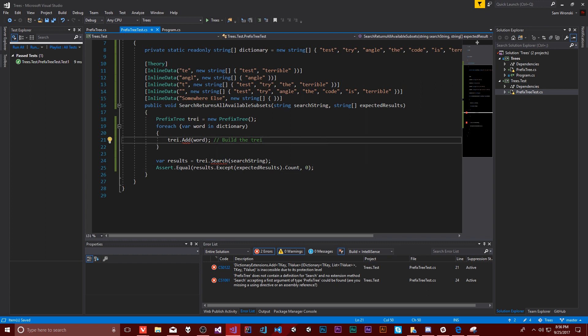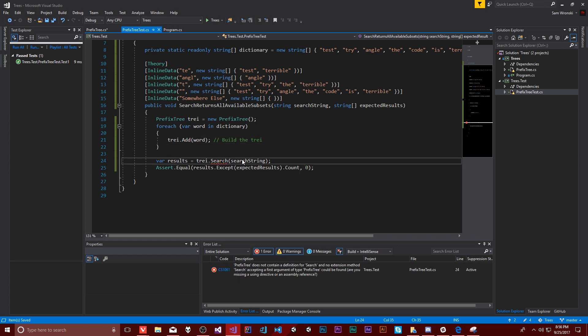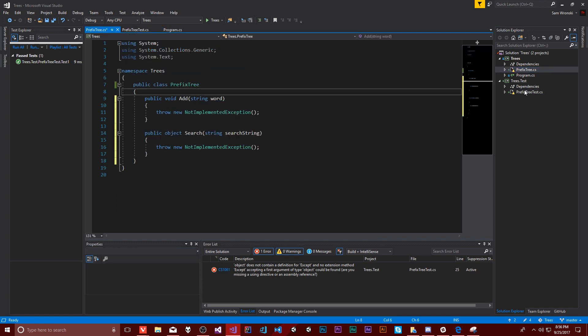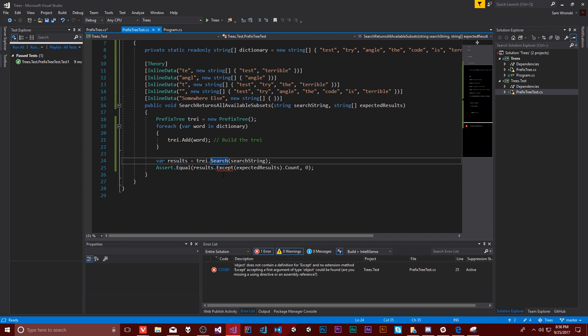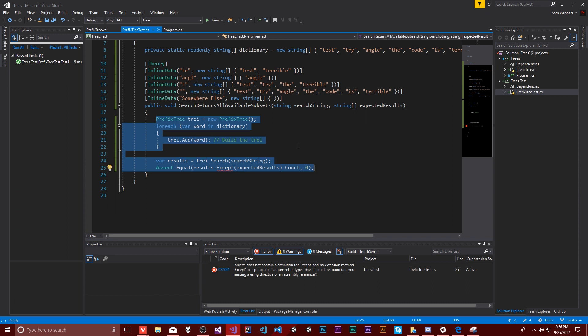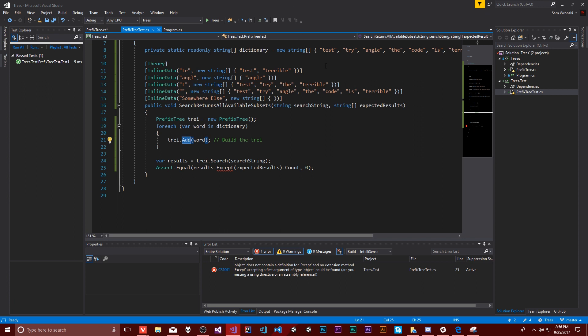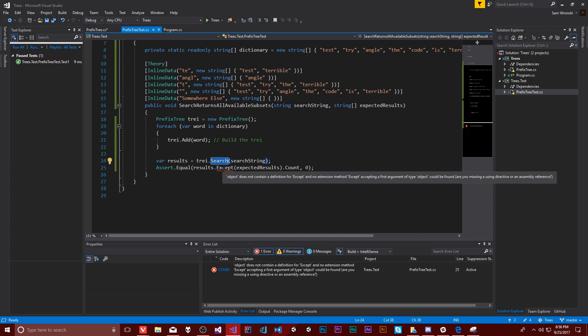Let's get started. The first thing is to actually build these things — I'm going to generate these methods. That should have created both of these over here, as we're taking a test-driven approach. The idea is it's going to generate objects for us. I wanted to be able to add words to the dictionary in our tree, and then search over this tree to find everything that is there.